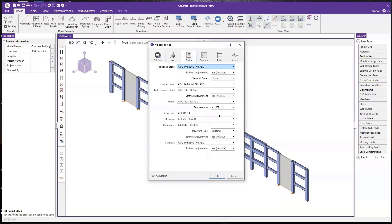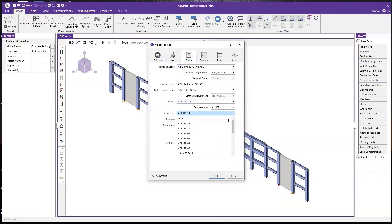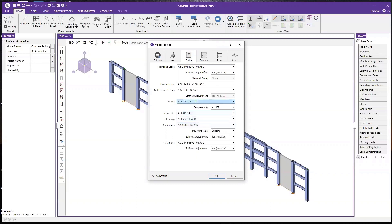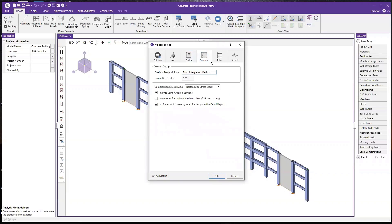In the code settings, you can see that for the concrete code we have different versions of ACI code, Canadian code, British code, Euro code, and so forth. I'm going to go ahead and select ACI 318-14. You can see that we have two additional tabs — one is the concrete tab and the other is the rebar tab. These two tabs are specifically for the concrete design in RISA 3D.